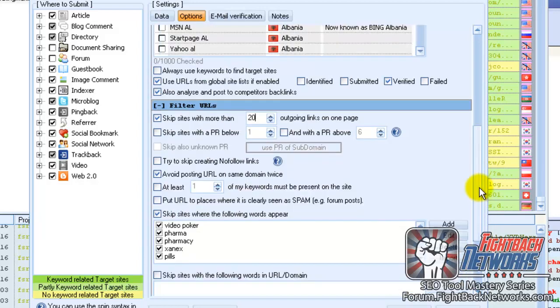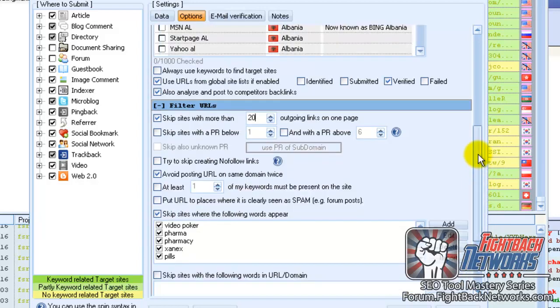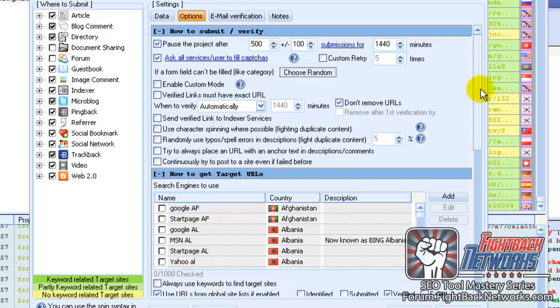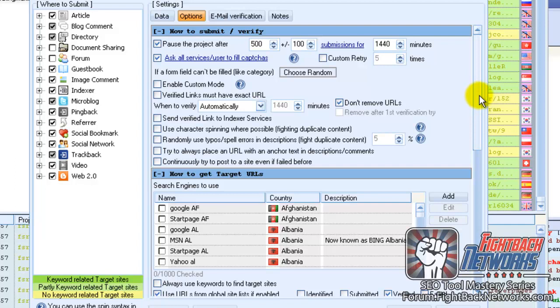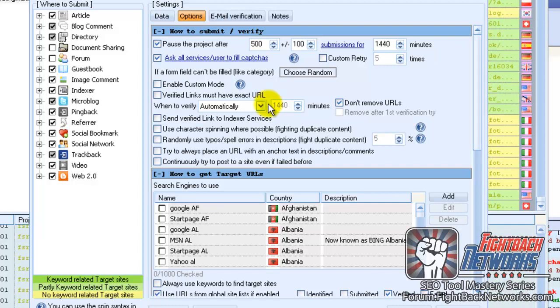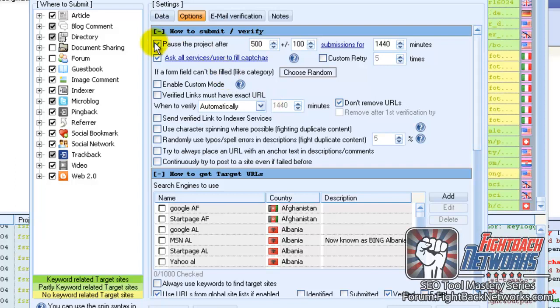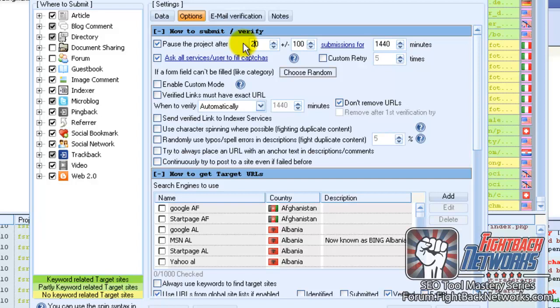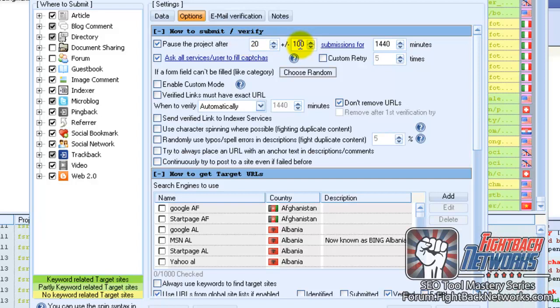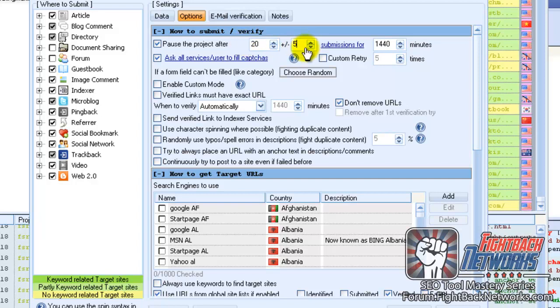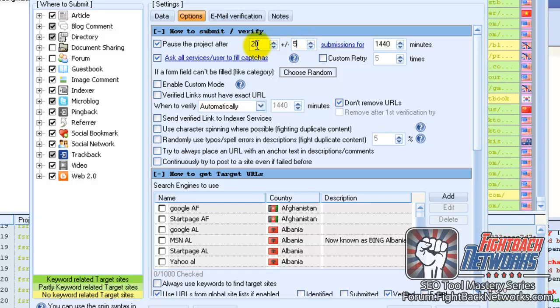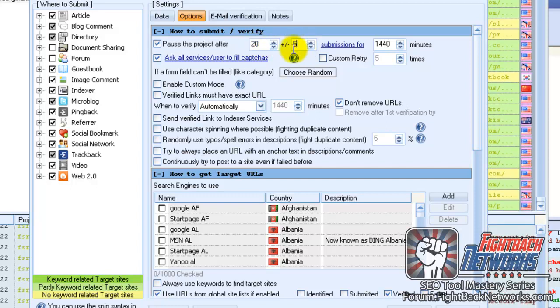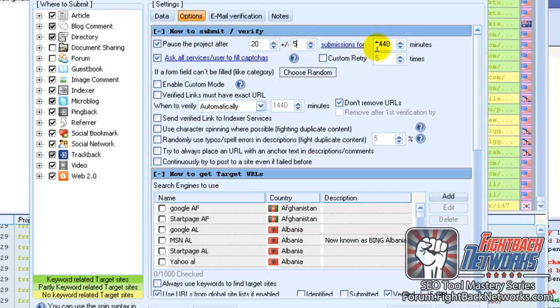So if you just want to build 10 links a day and you're just starting out, testing things with low competition keywords, you can select this option to pause the project and say maybe I want to make it 20 links a day and randomly change that plus or minus 5, which means it will build between 15 and 25 links for every cycle, and 1440 minutes is a 24-hour period.